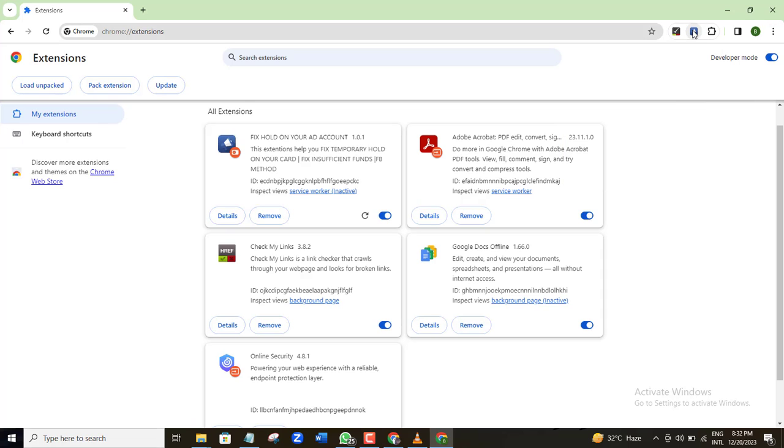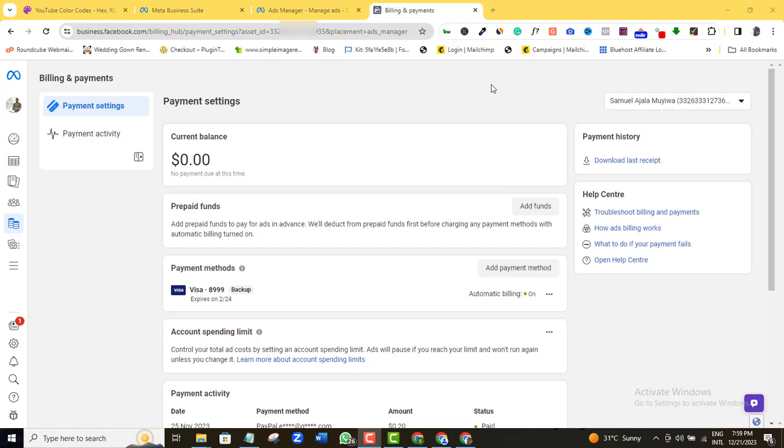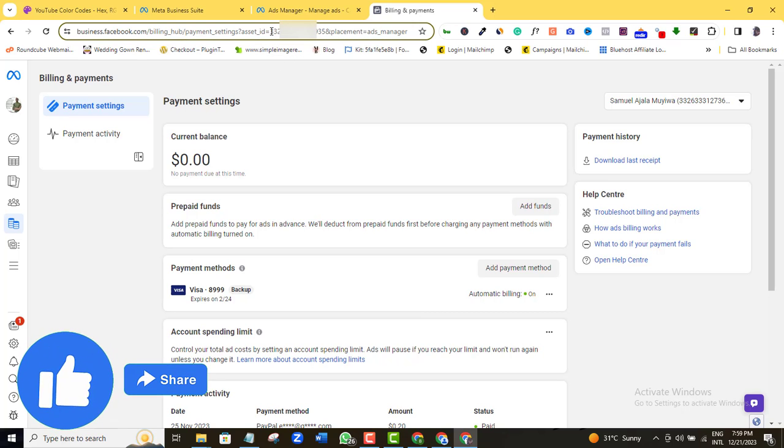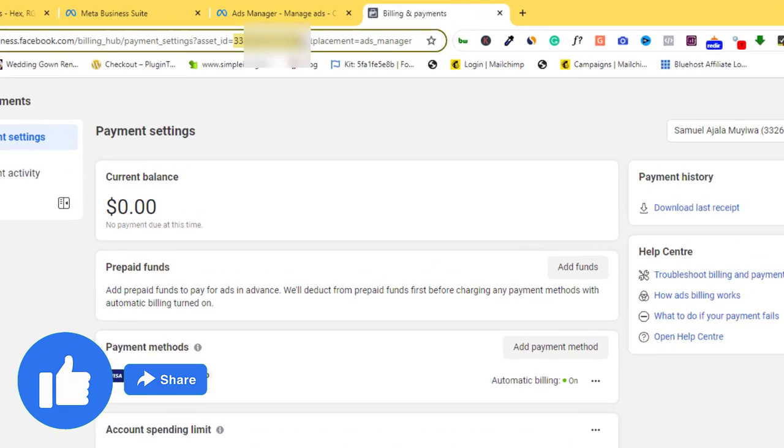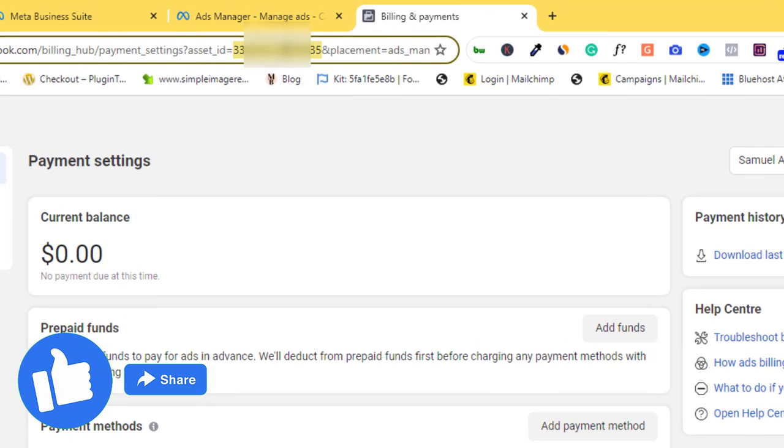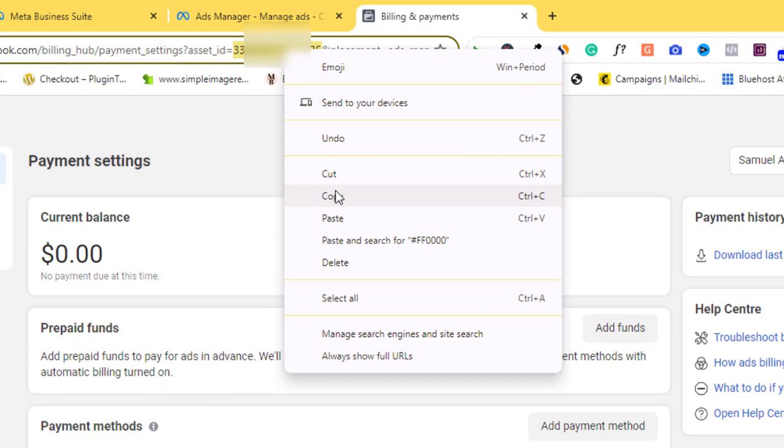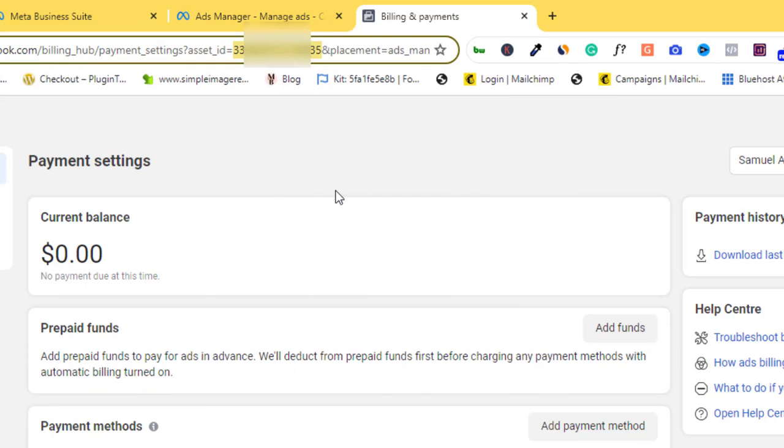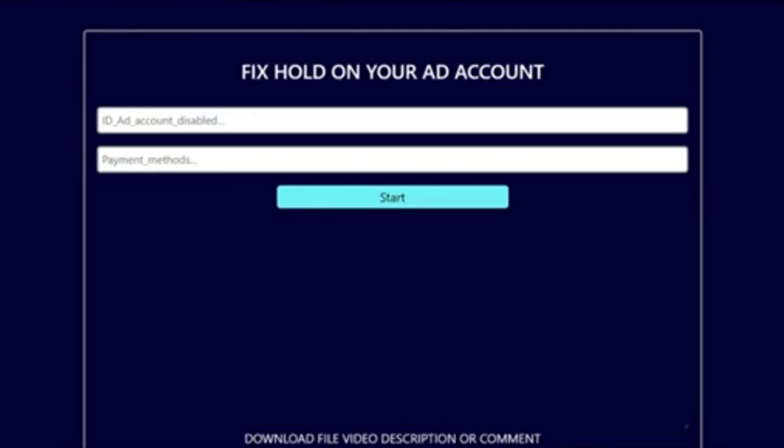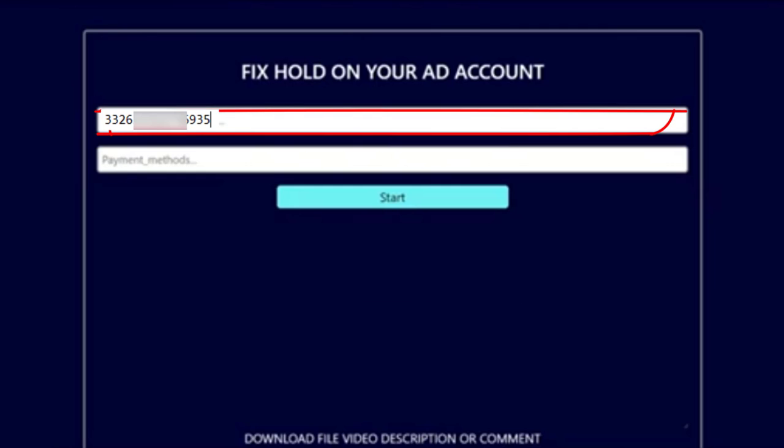Now if you open the extension, it should give you this kind of a dashboard. So what you should do next is to go back to the ad account where you have your issue, the account manager where the temporary hold issue is. Then come over to the URL of that ad account and locate your ad account ID. It's always a set of numbers as you can see here. So make sure you just locate it and then you copy it. And then once you copy it, come back here and paste it into the first field here.